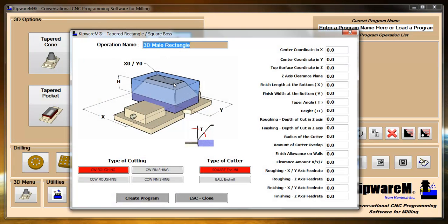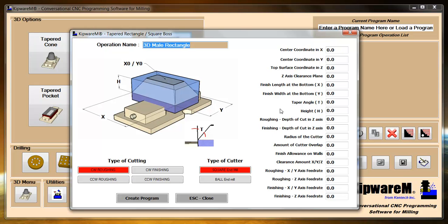In the tapered boss, again we're assuming that this is just a stock and that you want to take and rough out the stock along the contour of the tapered boss. Again all the same parameters are available here with the separate depths of cut and the types of cutter and the types of finishing.